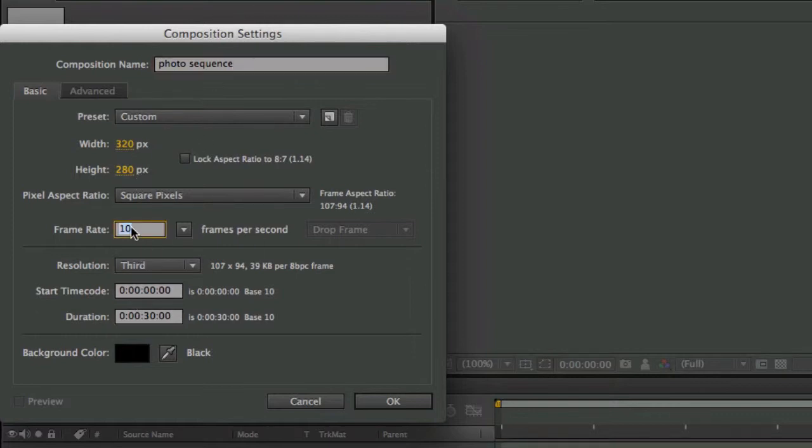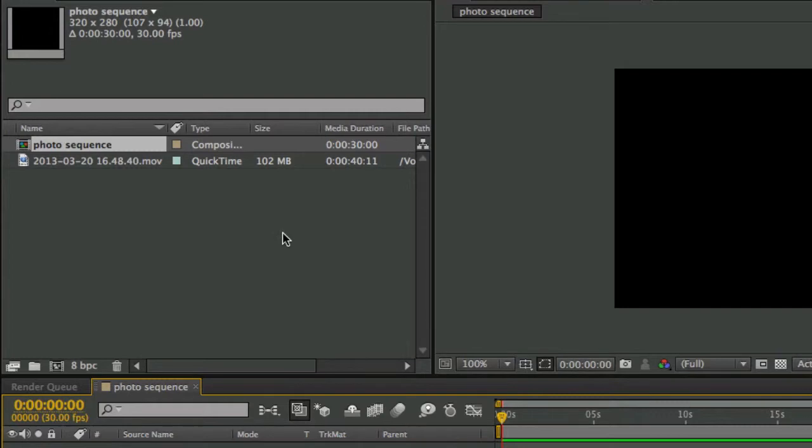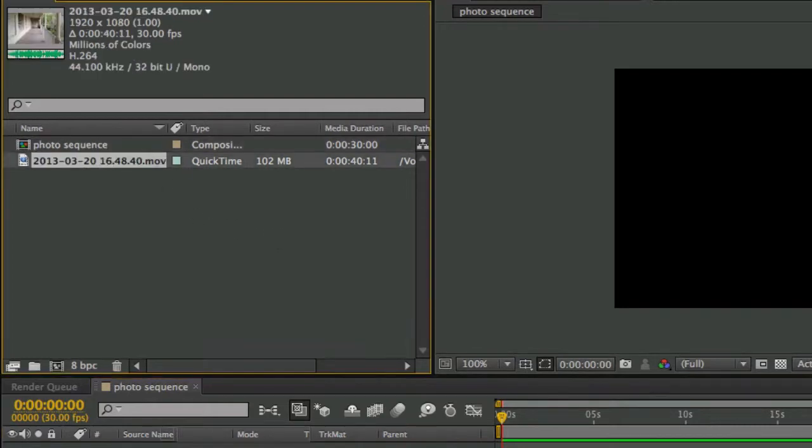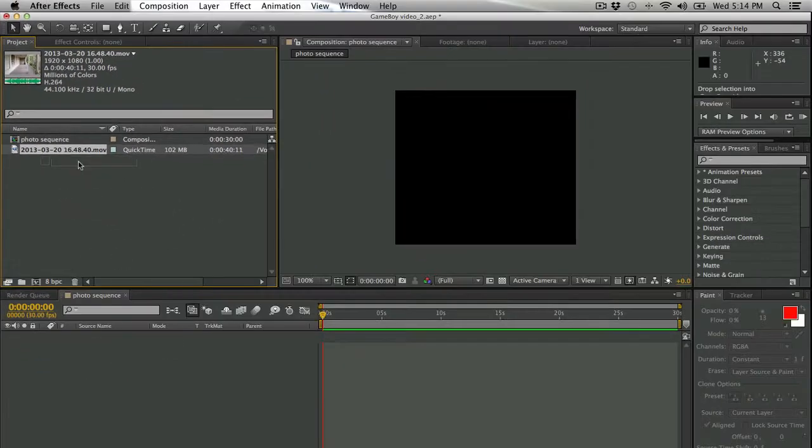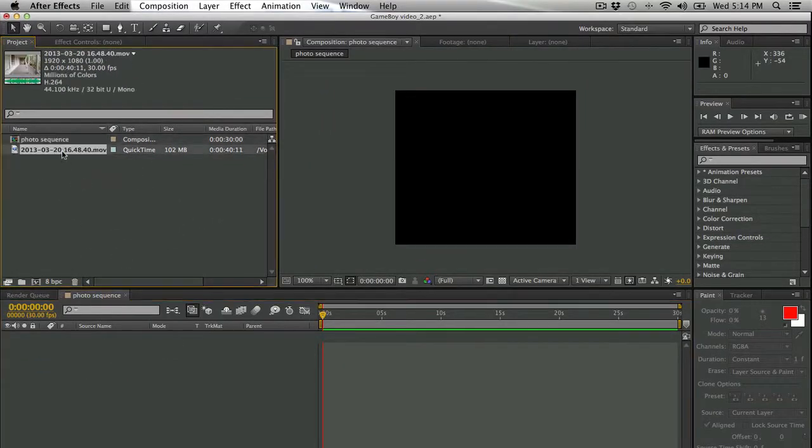I'm going to make sure that it's 30 frames per second and it's about 30 seconds long. The reason that we're starting this way is we want to start with a sequence of images that are sized the way that we want them to be.